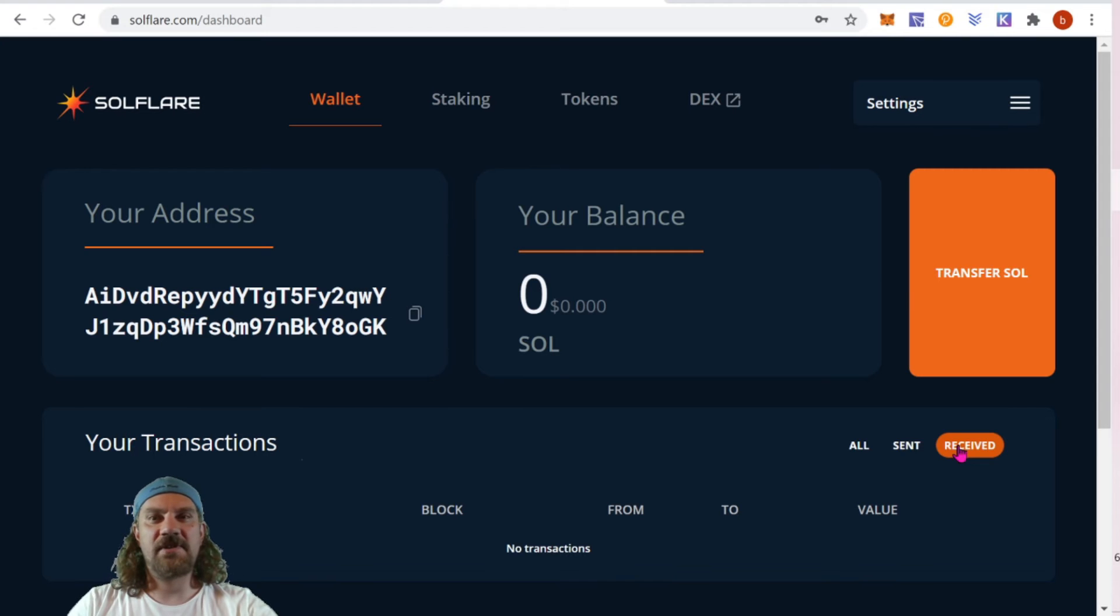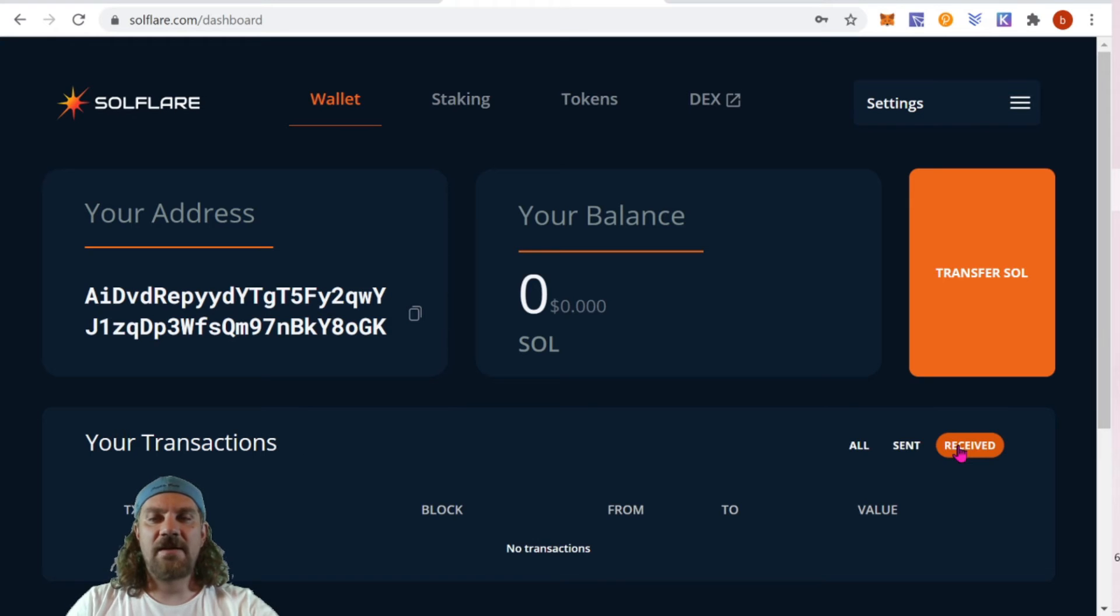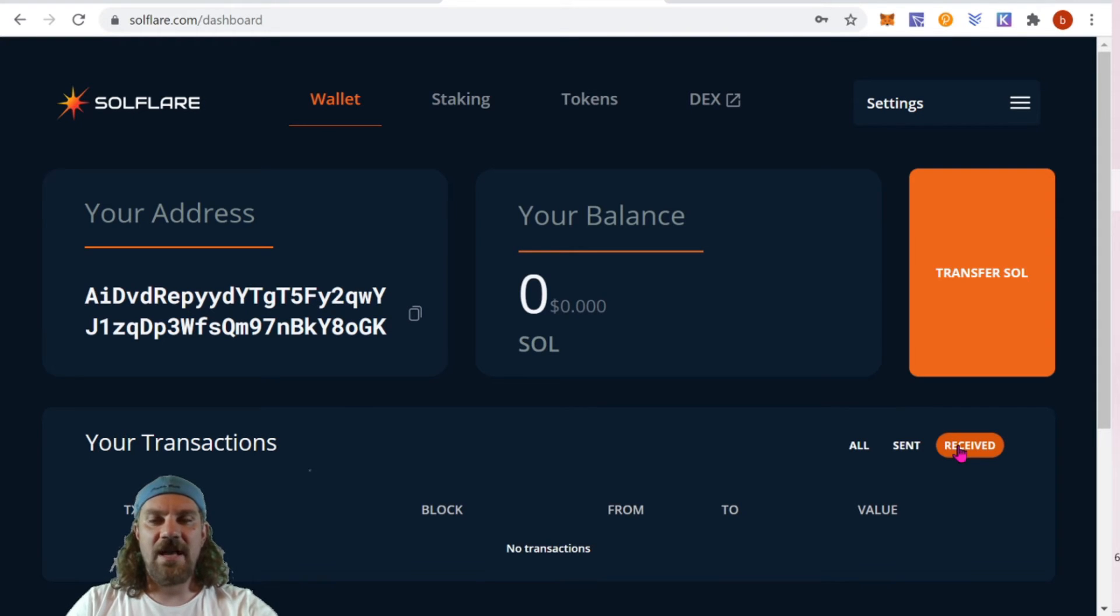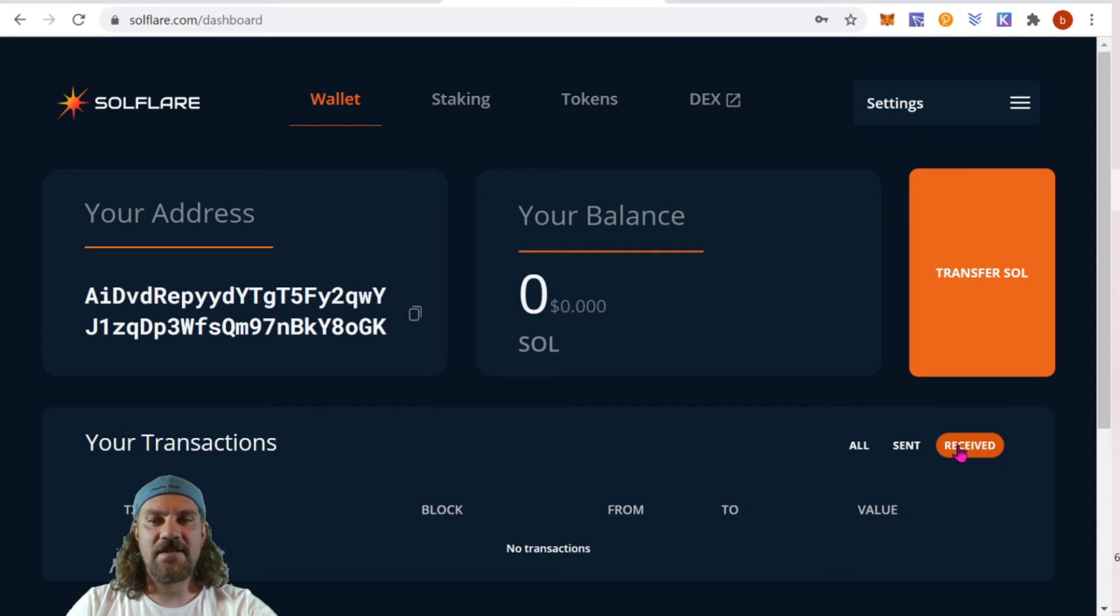First thing you're going to want to do is put this thing in dark mode, easy on the eyes. Next we're going to need to pick up some SOL and send it to our newly created wallet. I'm not going to give recommendations on where you should purchase your coins - that's up to you. You can get these on pretty much every exchange available.